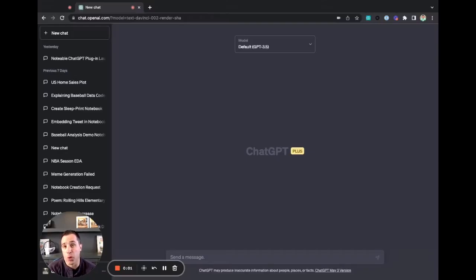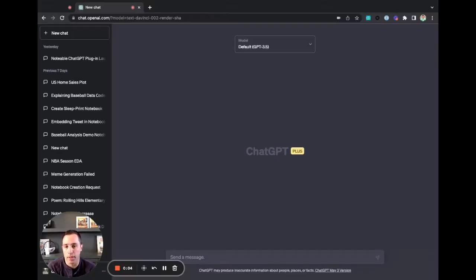Hi, I'm Dave from Notable. I'm going to show you how easy it is to get up and running on the Notable plugin within ChatGPT.